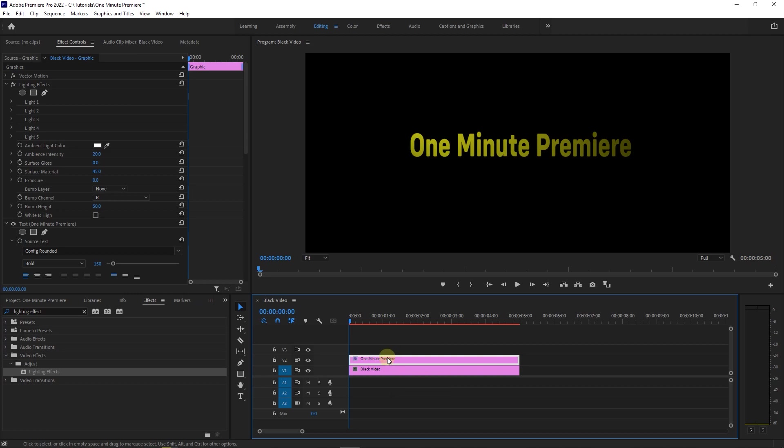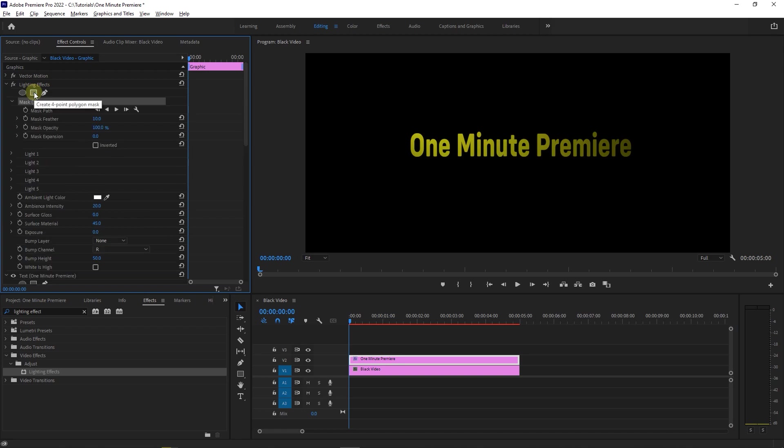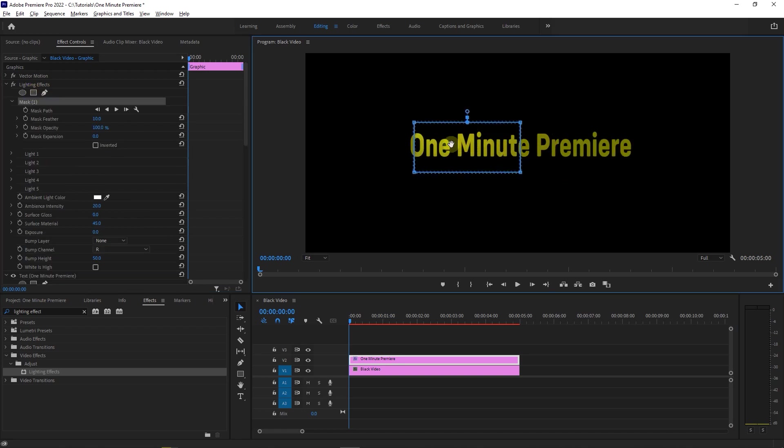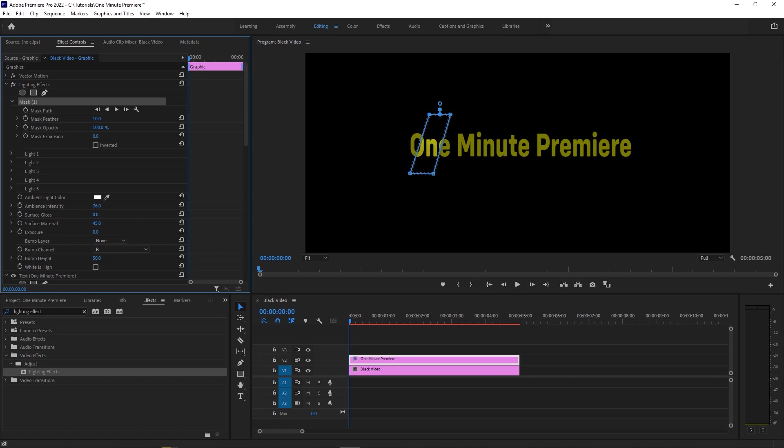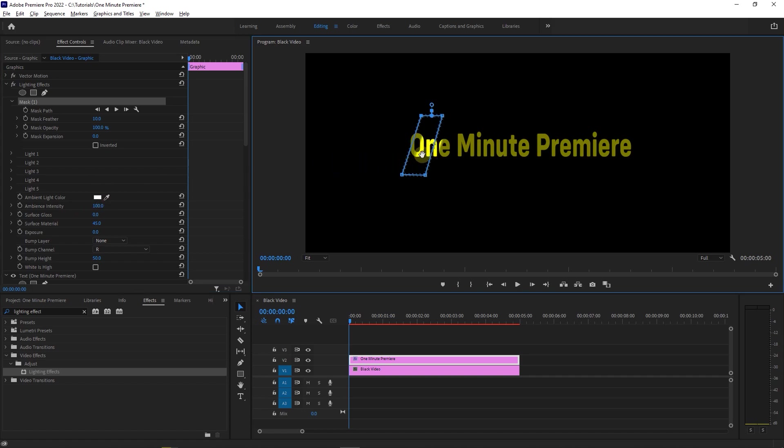With your text selected, go to Effect Controls and under Lighting Effects, click on Rectangle to create a mask. Now in the preview, drag the mask to the start of the text and adjust its handles until it is something like this. Now set the Ambience Intensity to 100 and drag the mask to the left of the text.